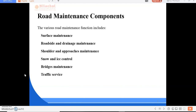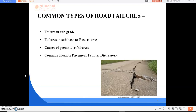The various road maintenance functions include surface maintenance, roadside and drainage maintenance, shoulder and approaches maintenance, snow and ice control, bridge maintenance, traffic service maintenance, and maintenance management system.